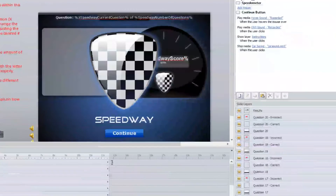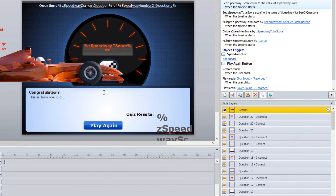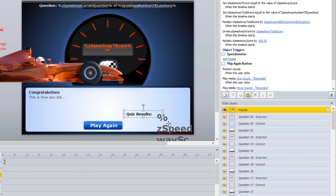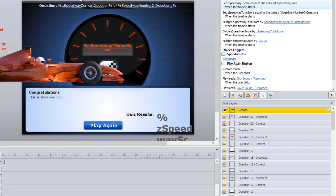All of the games will have a results page where you can change the different heading text. Some of them will show a percentage or a final quiz score, and some of them also have a question counter so you can see what question you're at out of how many questions you have. You can modify and change out the graphics and everything — that will be covered in a different tutorial.